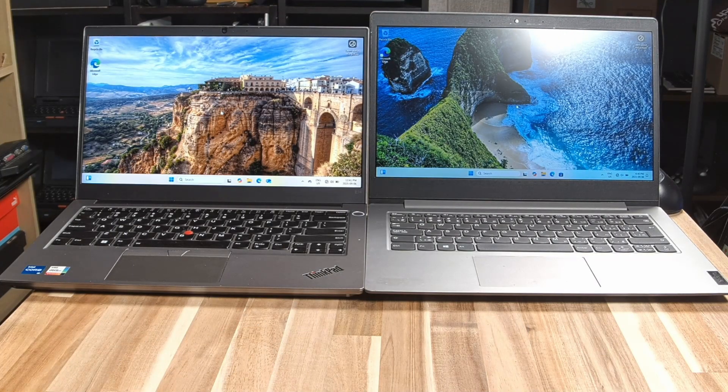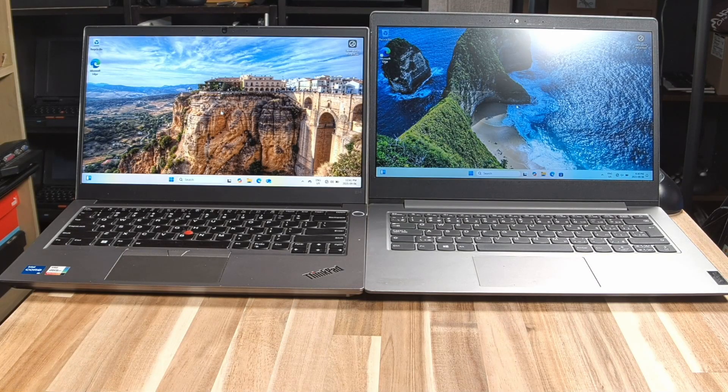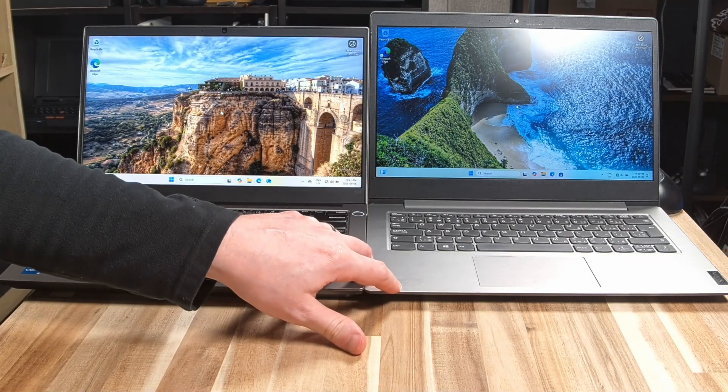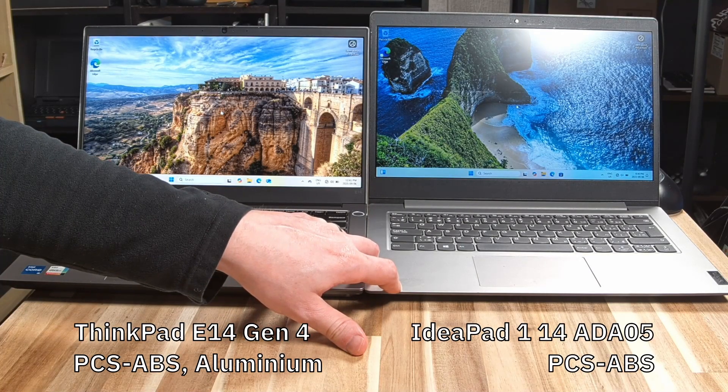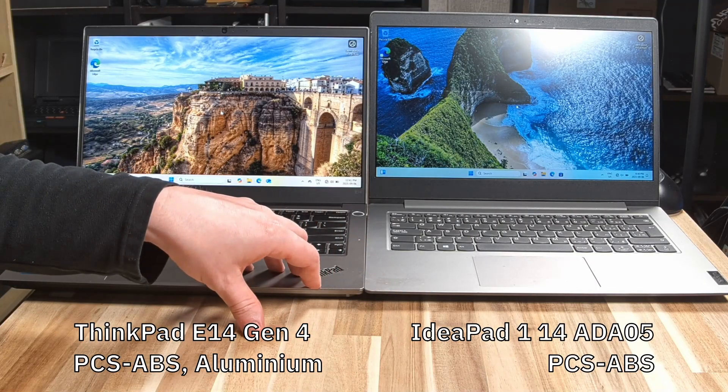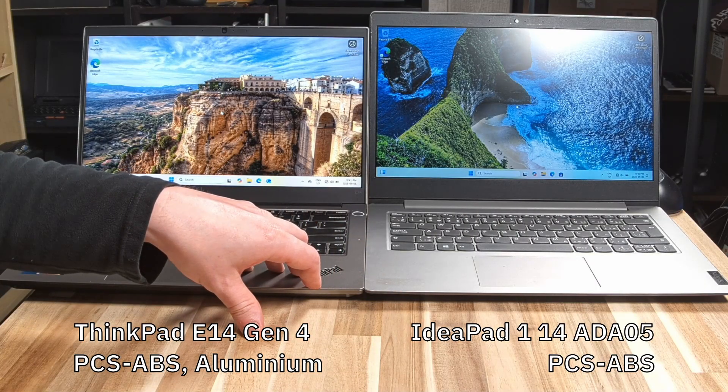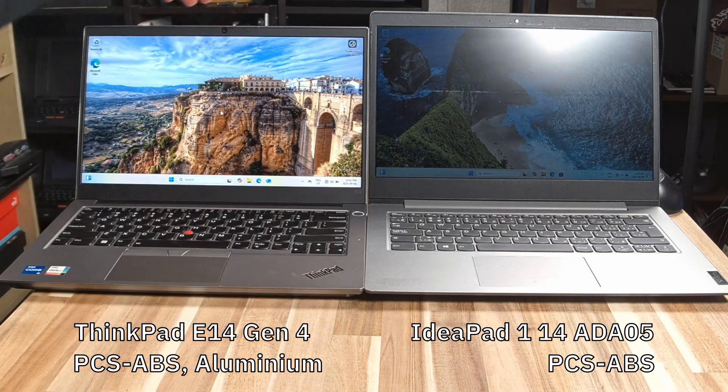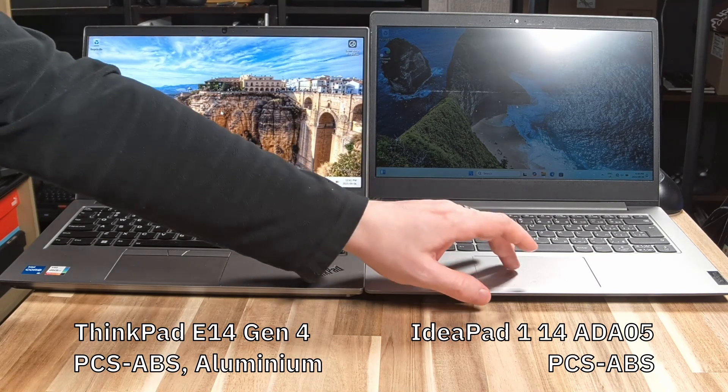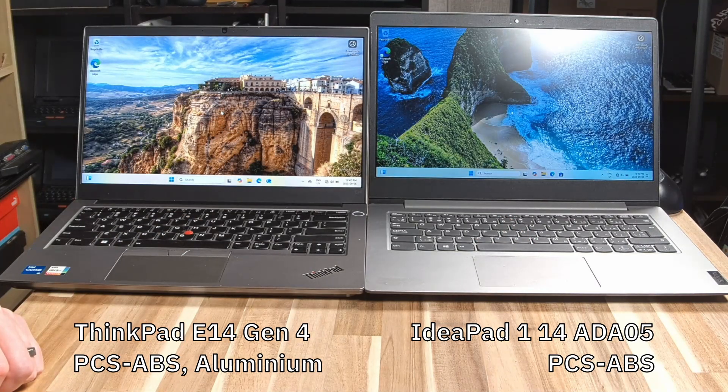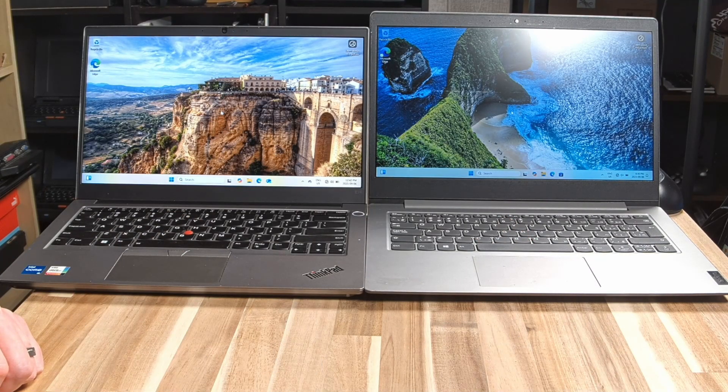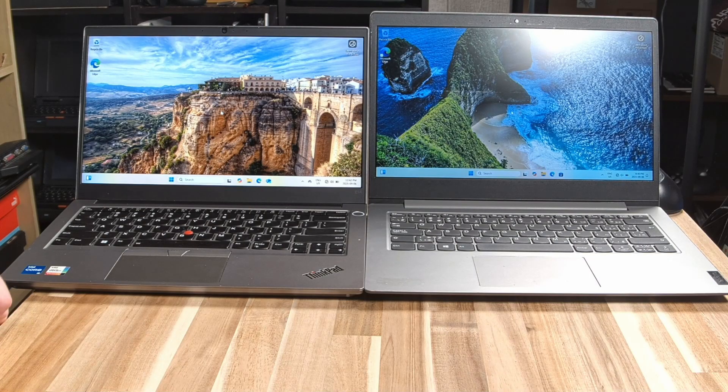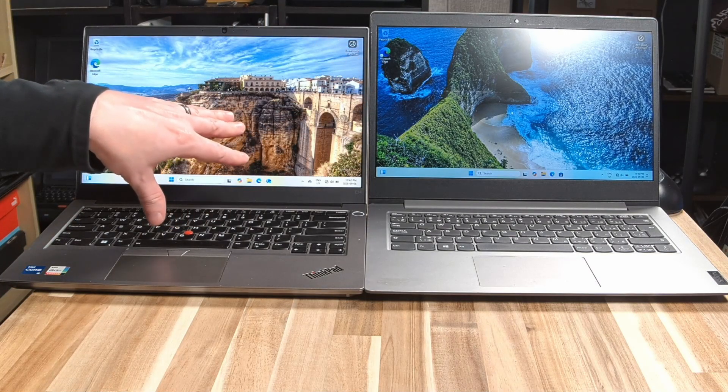Build construction is actually relatively close with both of them coming with a PC ABS bottom, although you can get the E14 with an aluminum bottom, but all of the E14s will have an aluminum top case. And since we're up there talking about the top case, we need to talk about these displays.